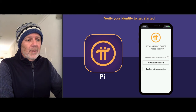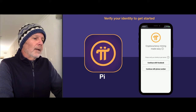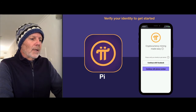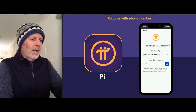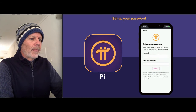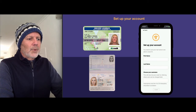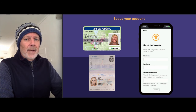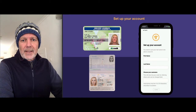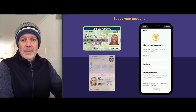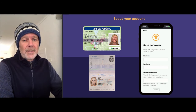When you start up the Pi application, you'll get this screen. We're going to continue with phone number. Select your country code and put in your phone number. Then set your password. Next, put in your first name and last name. Make sure you use the same exact name as it's written on your ID documents, because we're going to be checking that later, so it needs to be an exact match.